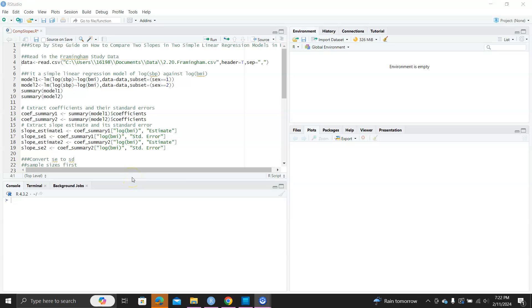Hello, in this video I want to show you step by step how to compare two slopes in two simple linear regression models in R.